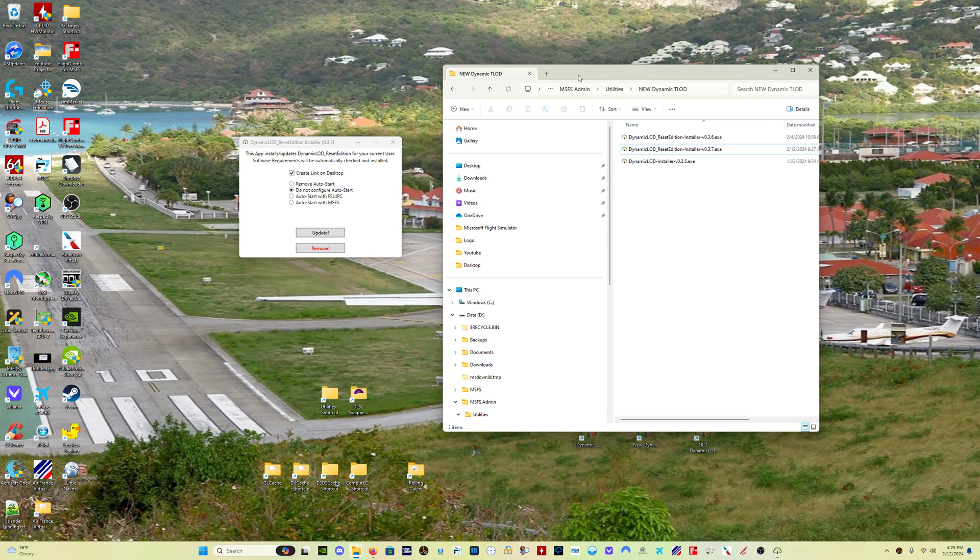If, because of a sim update, because of a Microsoft Flight Simulator version change, if those memory locations have changed, Dynamic LOD Reset Edition will now go see if it can find the new memory locations that it needs to access and continue to function properly. If it can't find the memory locations it needs to access, the program will self-restrict to read-only mode, and the program will no longer make changes to Microsoft Flight Simulator.